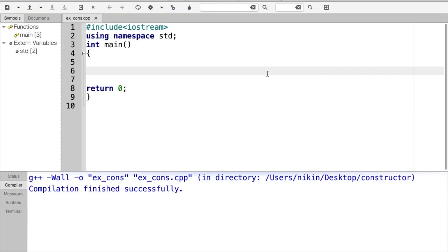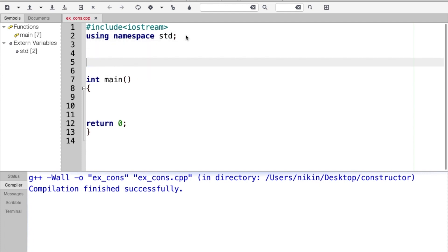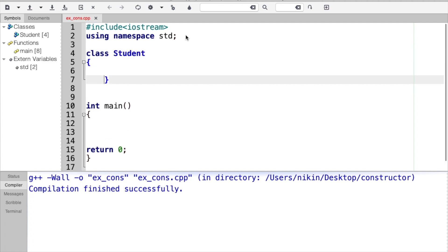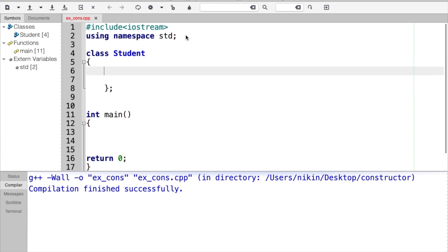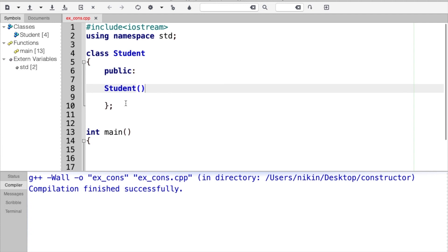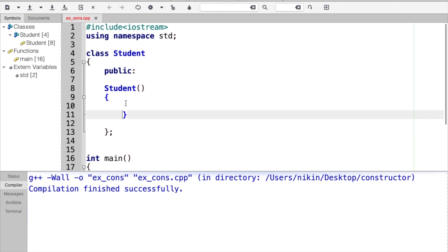I will create a constructor. The constructor name is Student. How do I create a constructor? I will create a class, then I will create a constructor whose name is the class name. The class name is Student. Open and close parentheses — this is the Constructor.